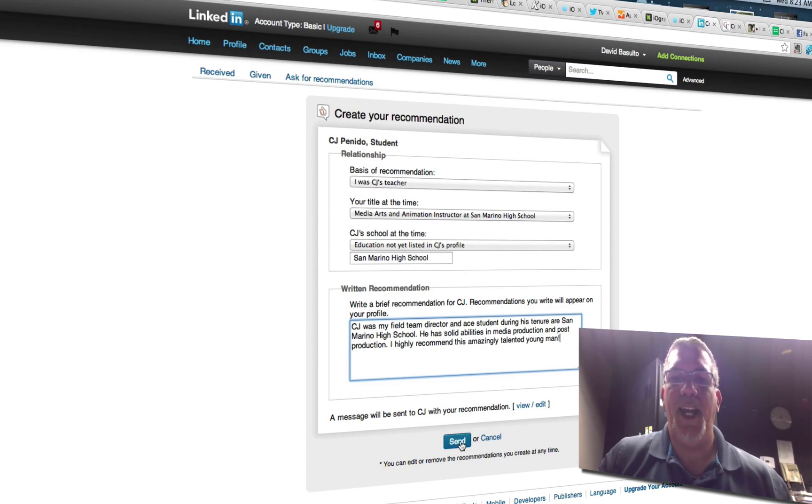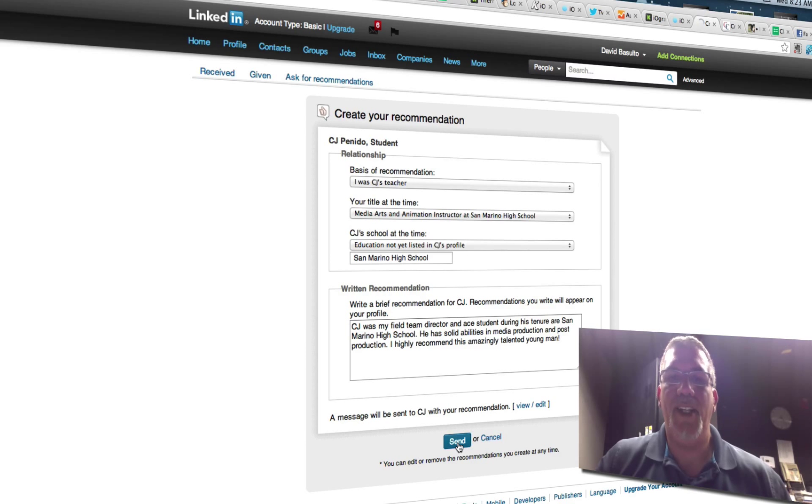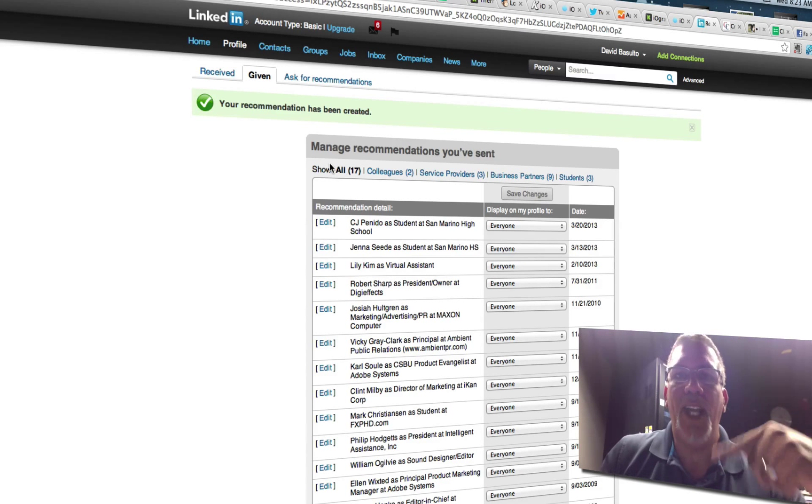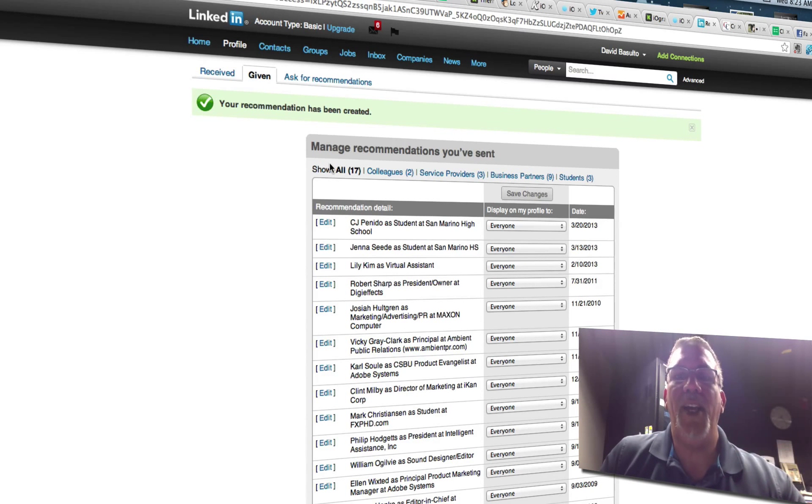And I'm going to press send. And now CJ will get an email saying you've been recommended.